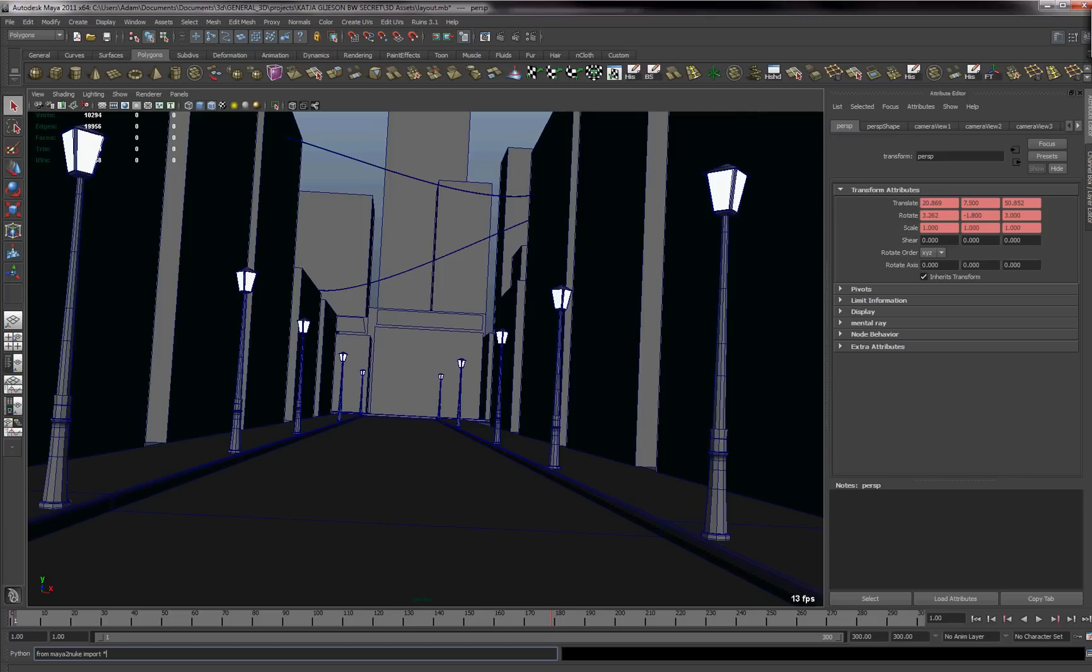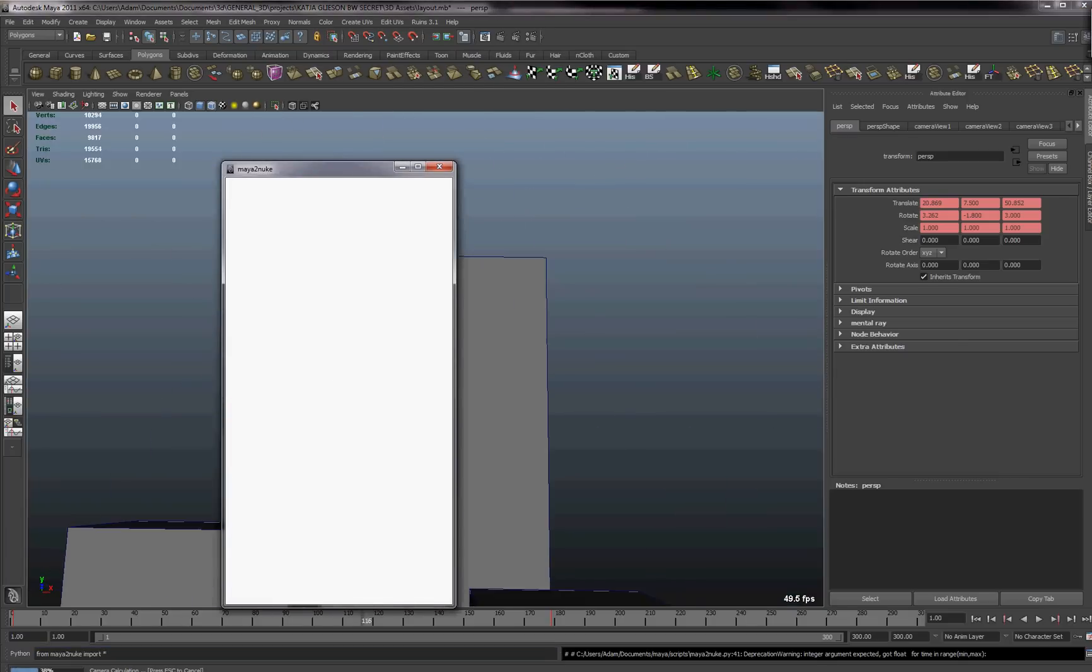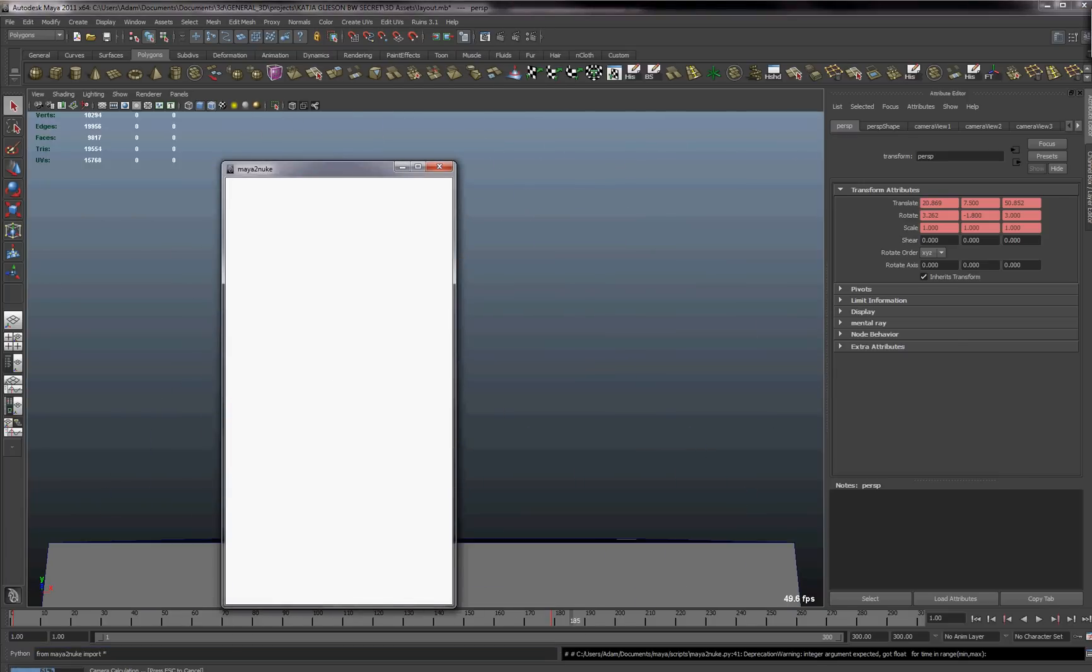And basically what you do once that's done is you press the Enter key and it will bake the script.